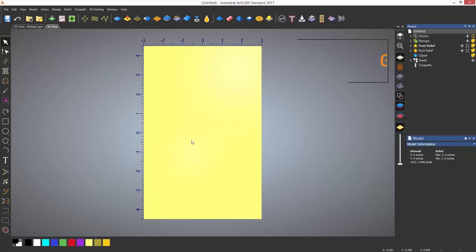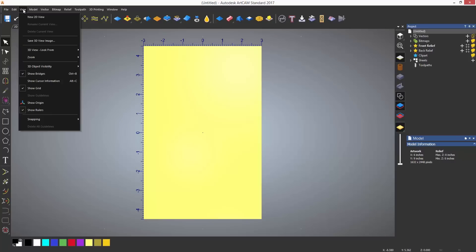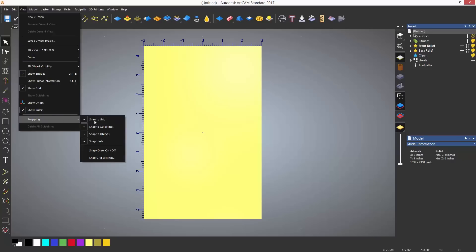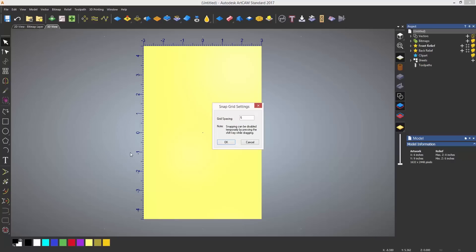You can also set up a grid and snap to this. You can enable this by going to the view drop down in the snapping section and this time selecting snap grid settings. This will then open up the dialog box where you can enter the value for the grid spacing.